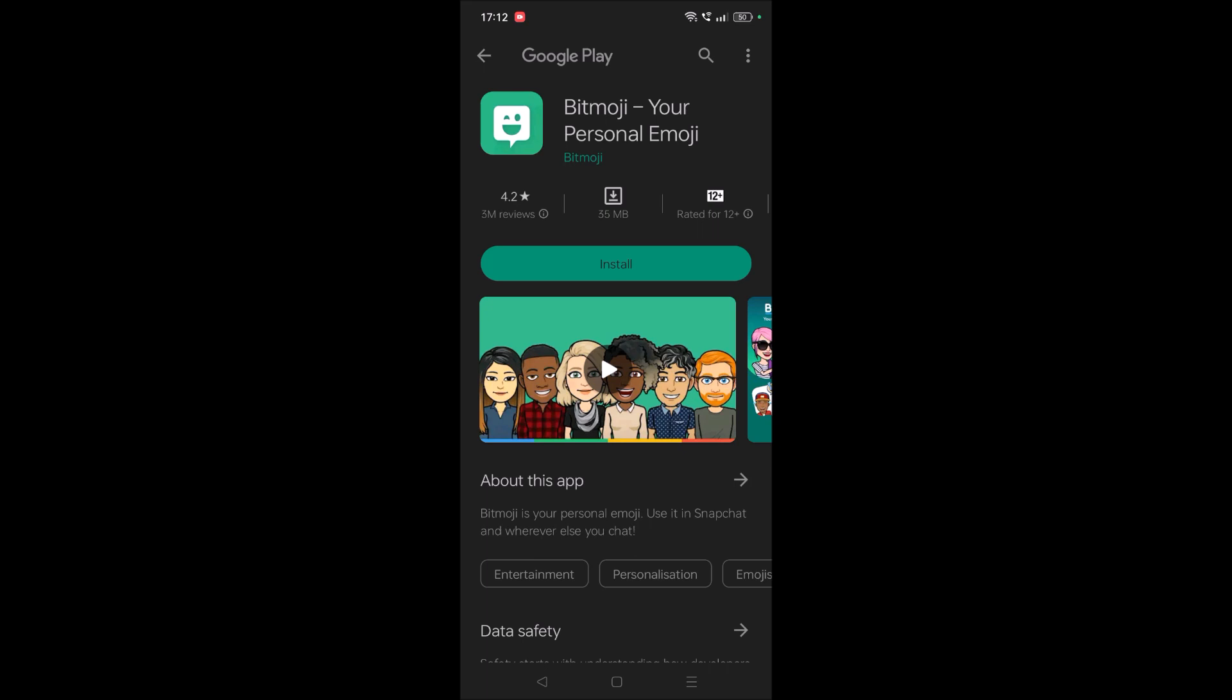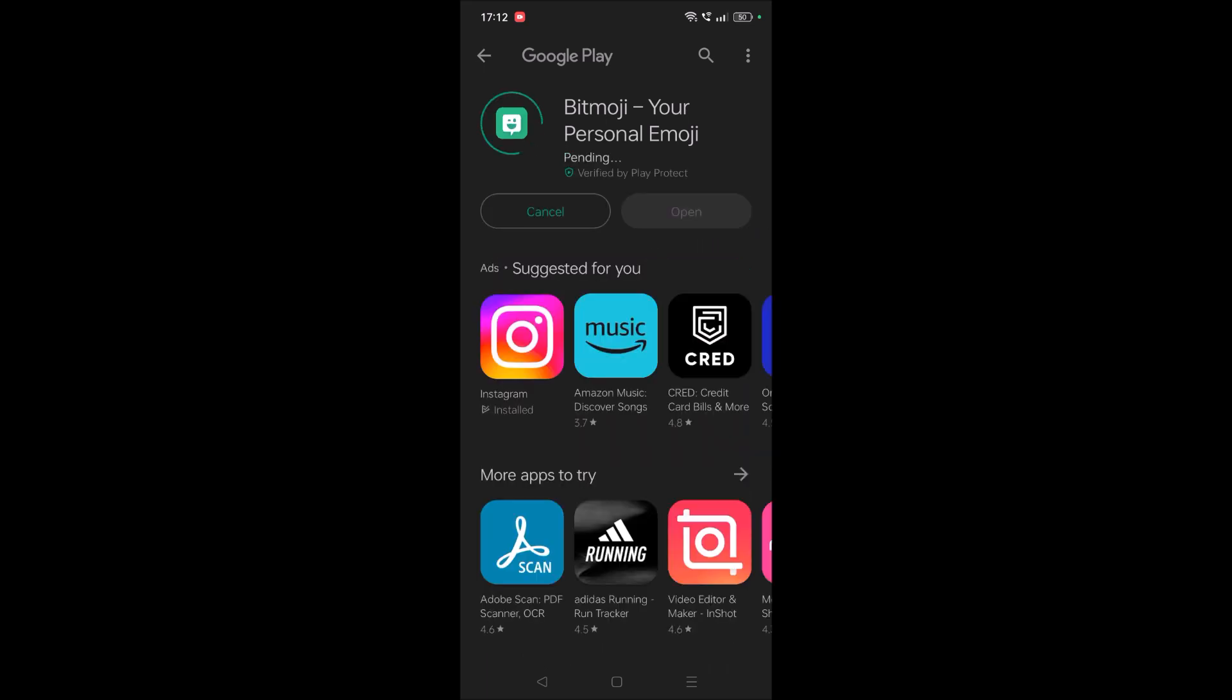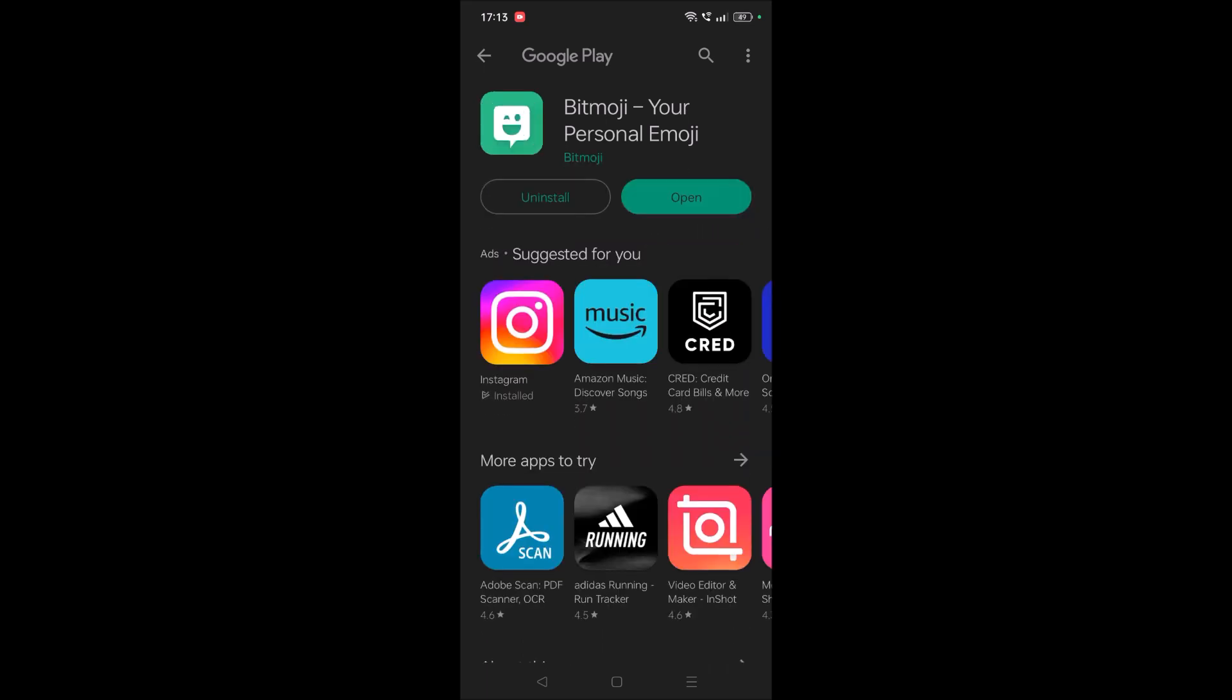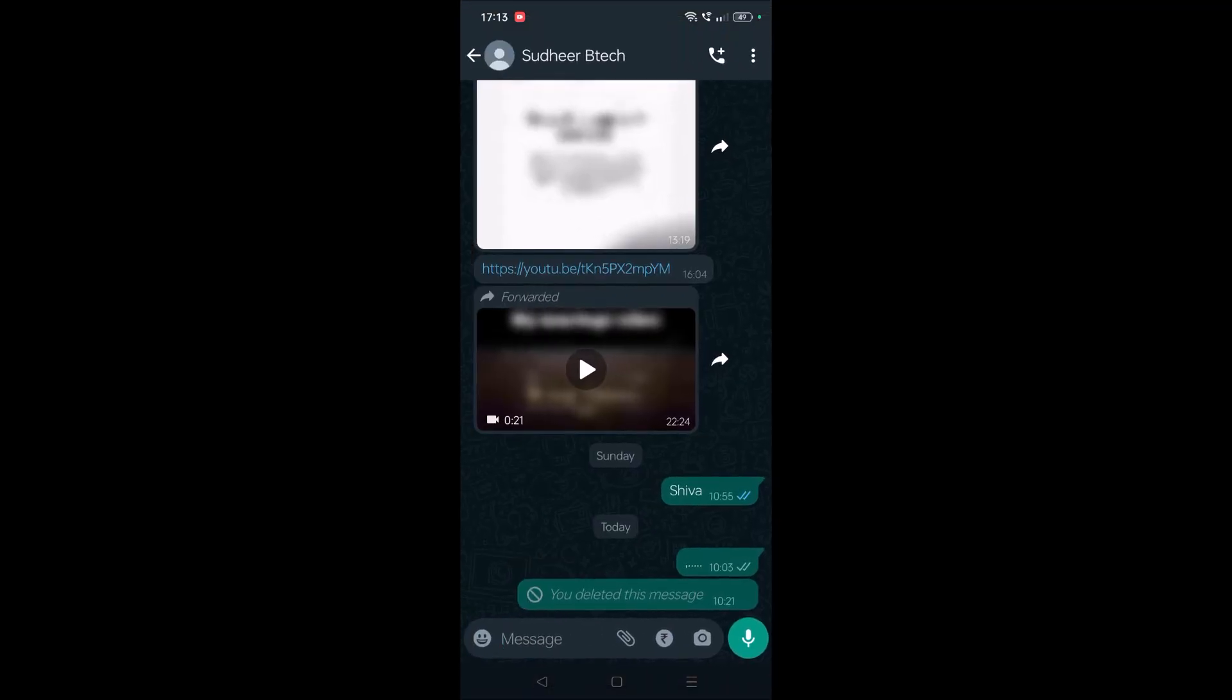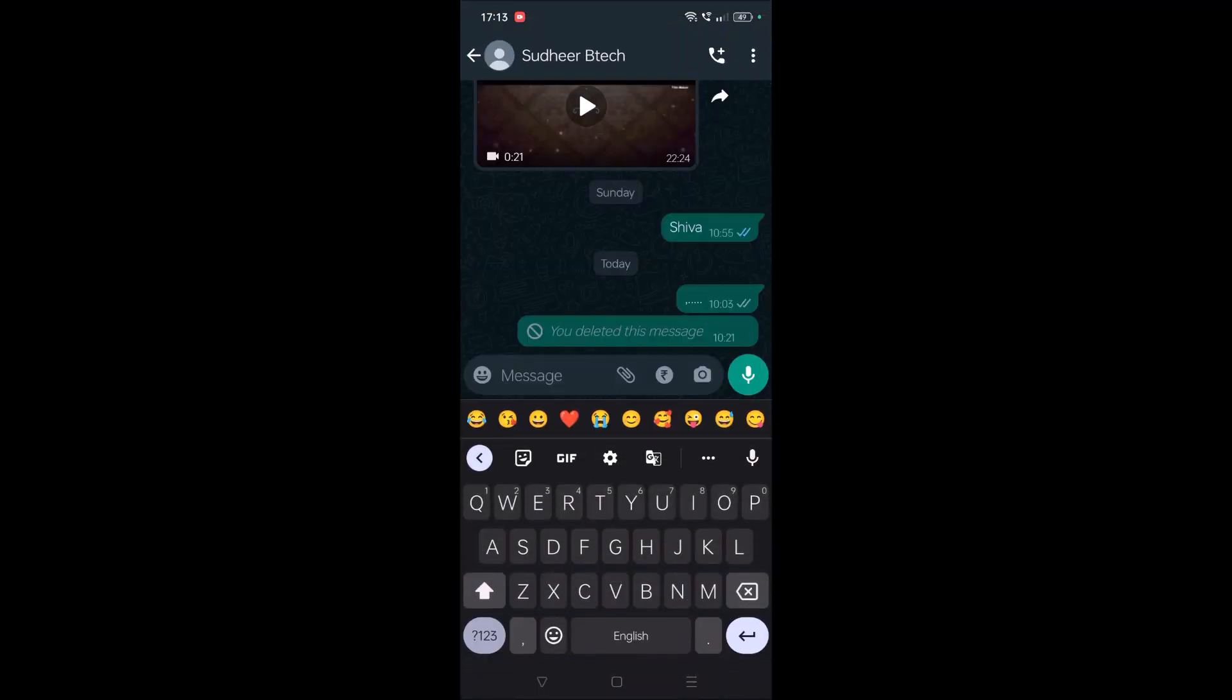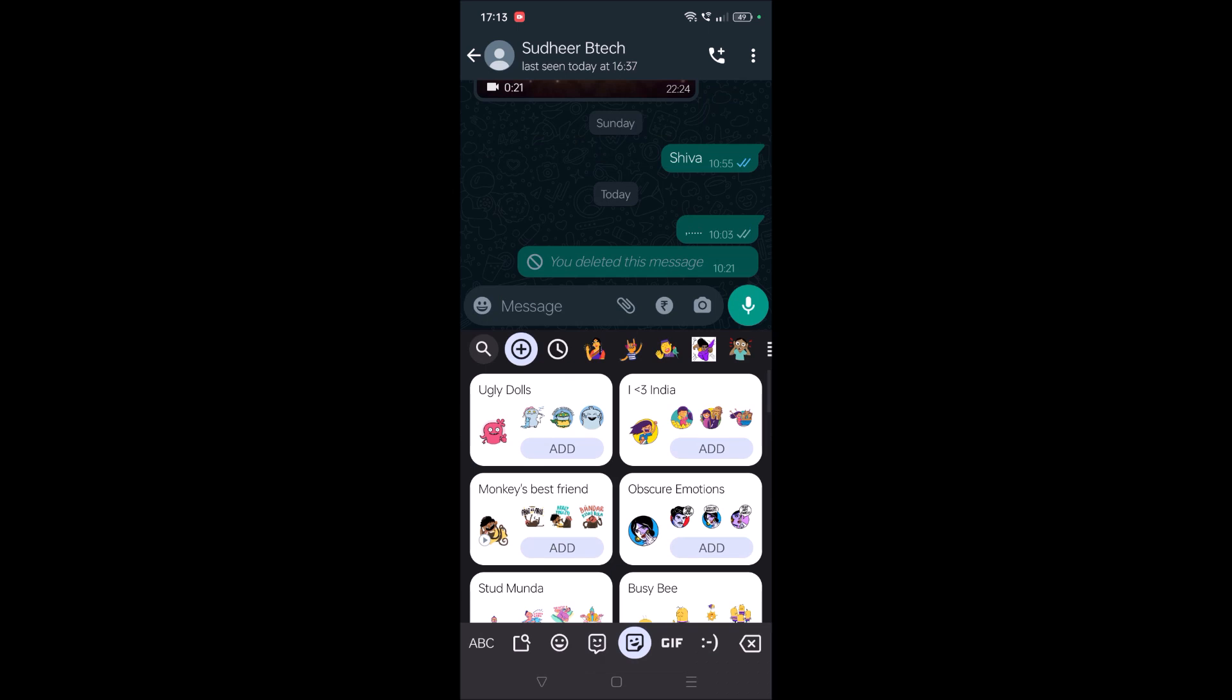Once the installation is successful, just go back to the keyboard here and tap on the symbol.